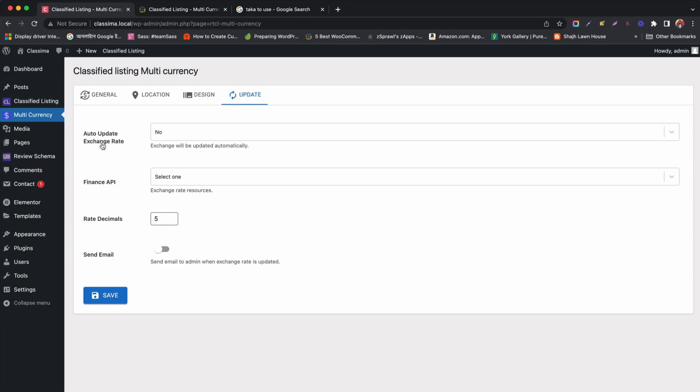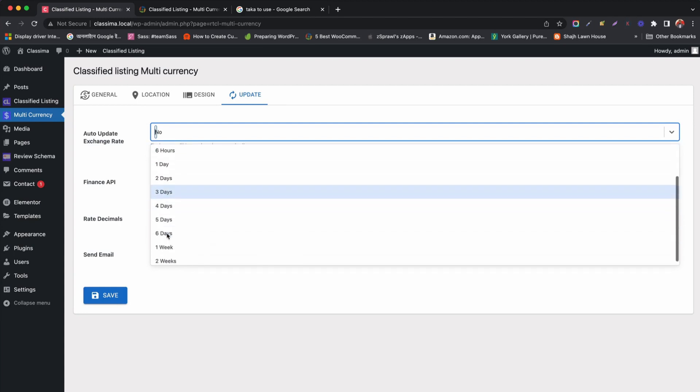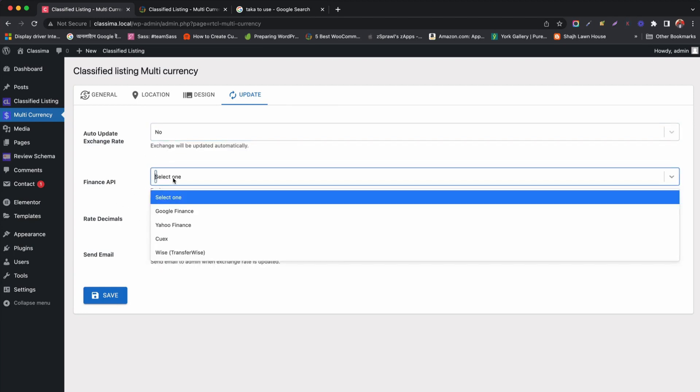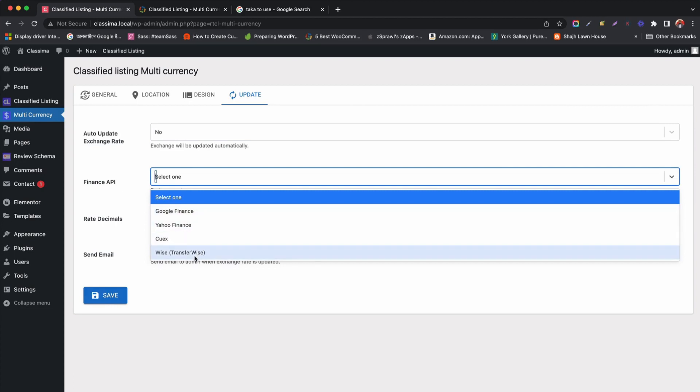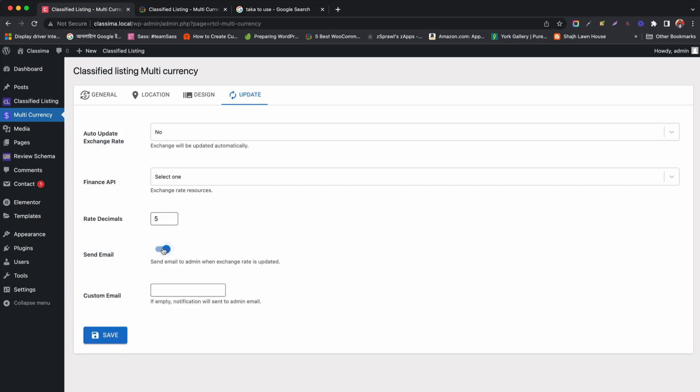We can use the update settings to enable auto update after how many days. Then we can select the finance API from the solutions to fetch exchange rate data. We can set decimal places for exchange rate and can send exchange rate update notification through email.